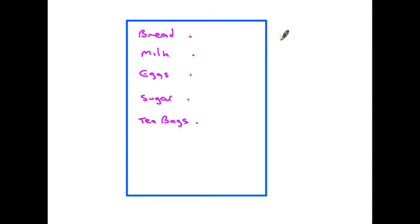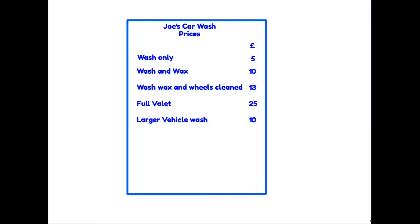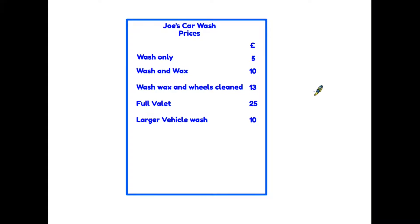For instance, if you are going to the supermarket you might decide to make a shopping list to remind you of all the things that you need. You might also have seen that some businesses and shops such as the car wash here provide a list of all the services they provide and the prices.